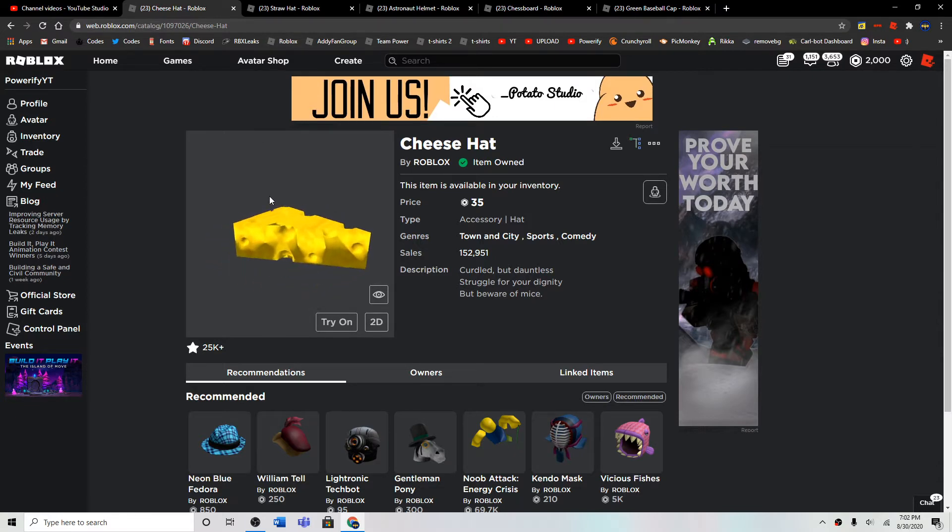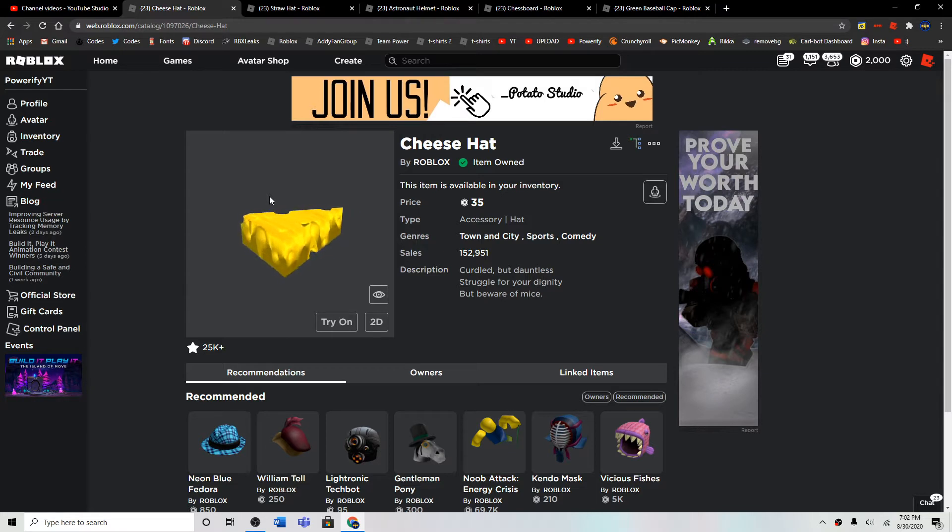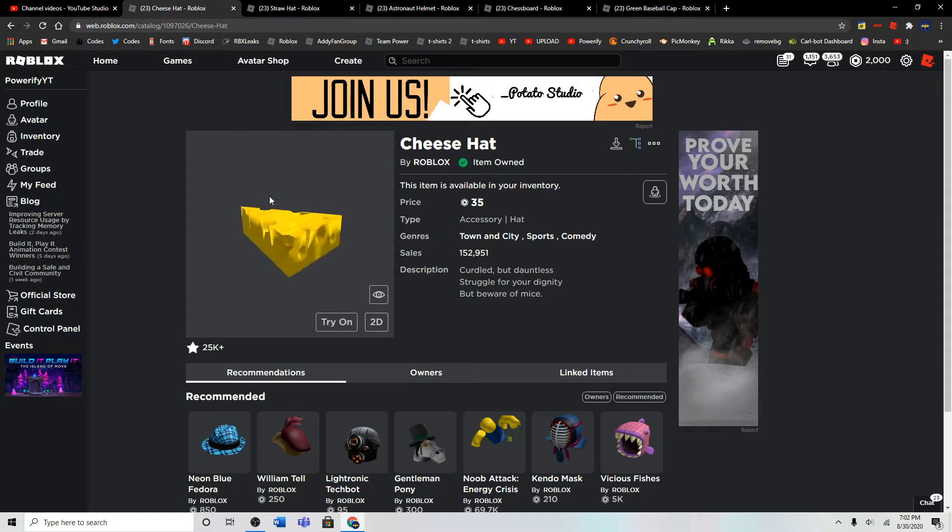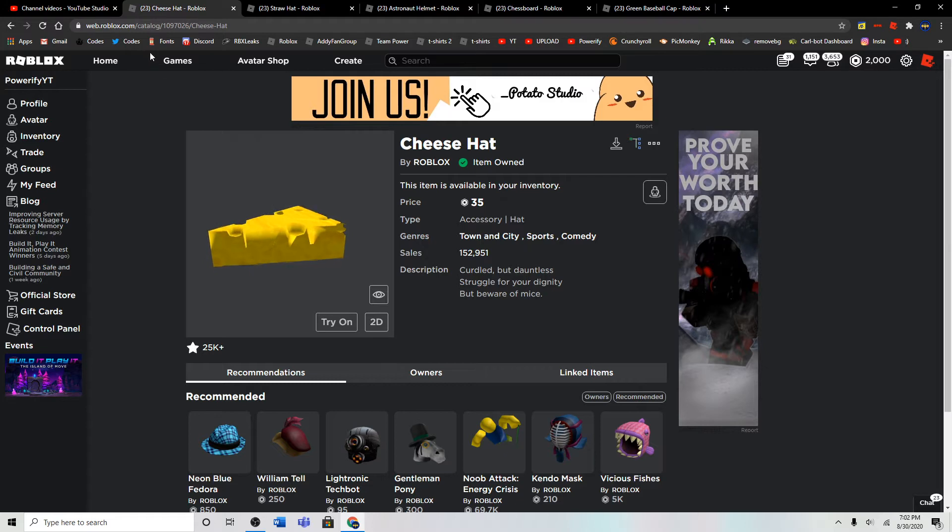And I'll leave a link to the descriptions to all of these if you want to purchase them or look at them. So yeah, let's just get started.